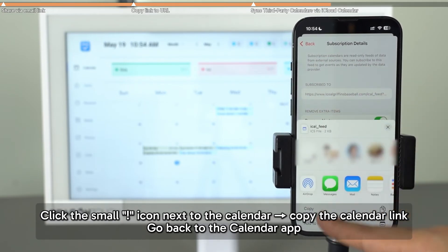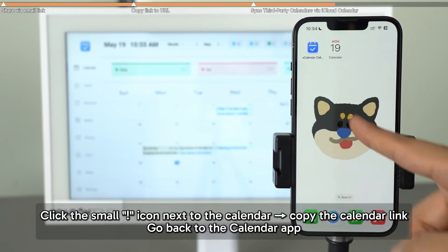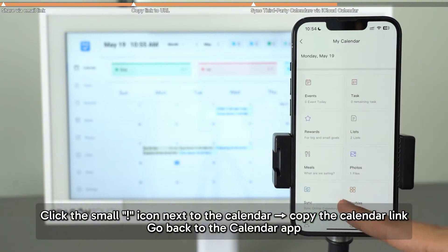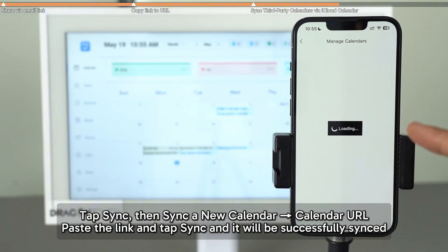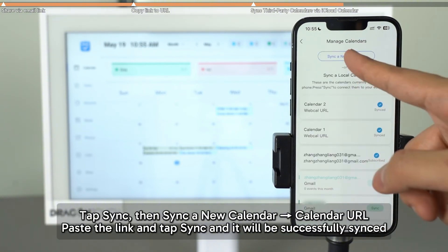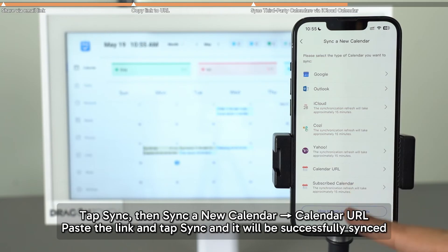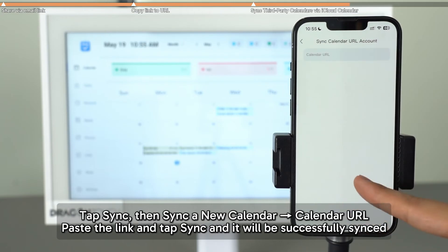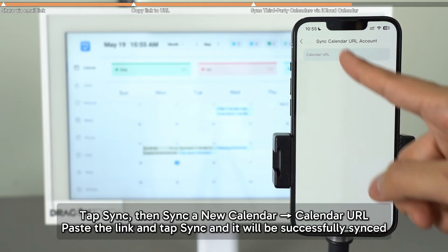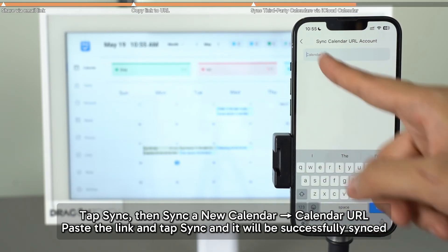Now return to the calendar app. Tap Sync, then Sync a new calendar and choose Calendar URL. Paste the link and tap Sync, and it will be successfully synced.